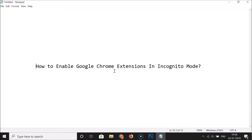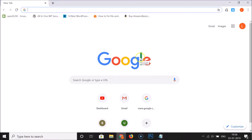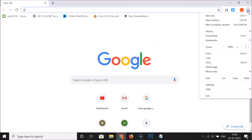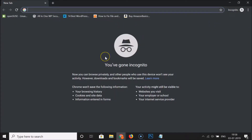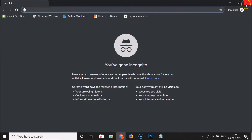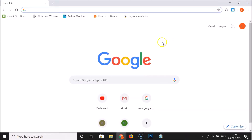First of all, you have to open your Google Chrome web browser. Let me open one incognito window by clicking on the three dots at the top right, then clicking on new incognito window. You can see we have this incognito window opened, and I don't have any Chrome extensions enabled in this incognito window.